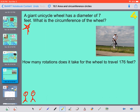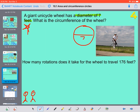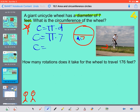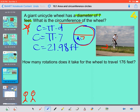This last one is more of an application-type problem. It says a giant unicycle wheel has a diameter of 7 feet. I'm going to draw a circle — the diameter is 7 feet. What is the circumference of the wheel? Circumference is pi times diameter, and they already gave us the diameter. So pi times 7, or 3.14 times 7, gives us 21.98 feet. So the distance around the edge — like the rubber needed to make the wheel — would be 21.98 feet.